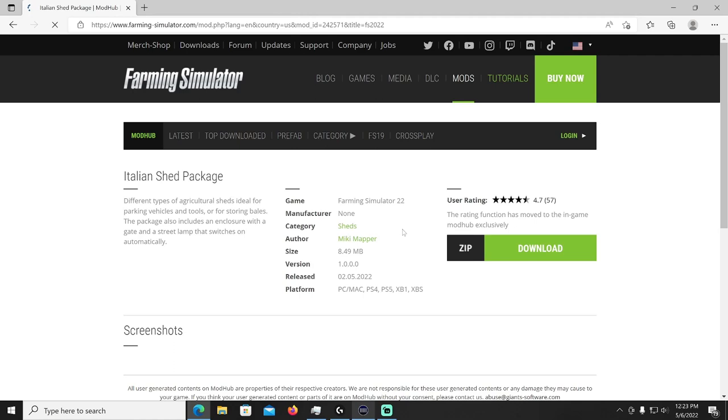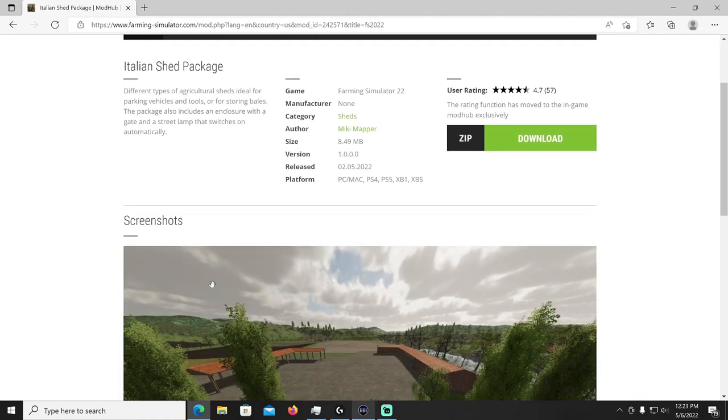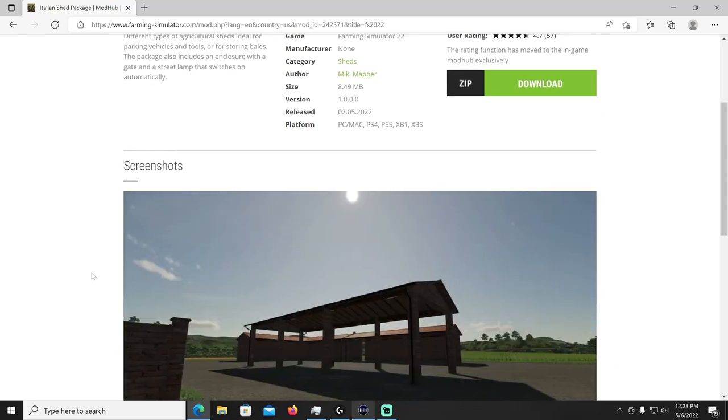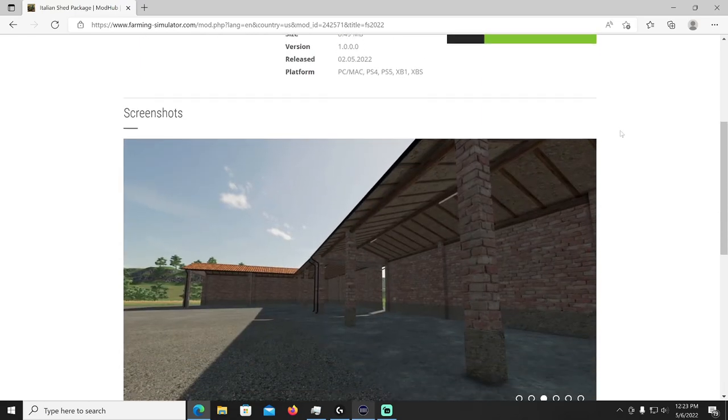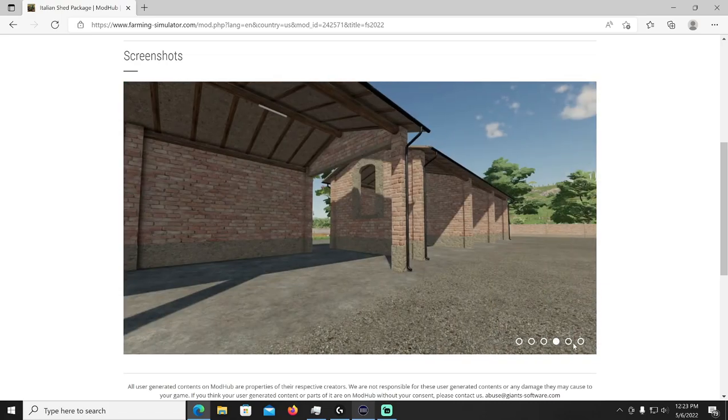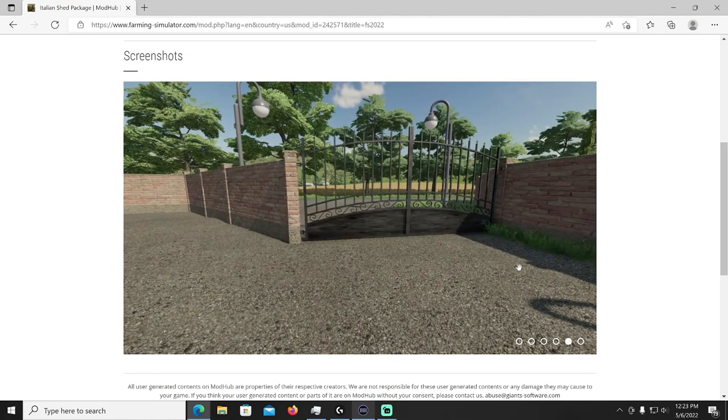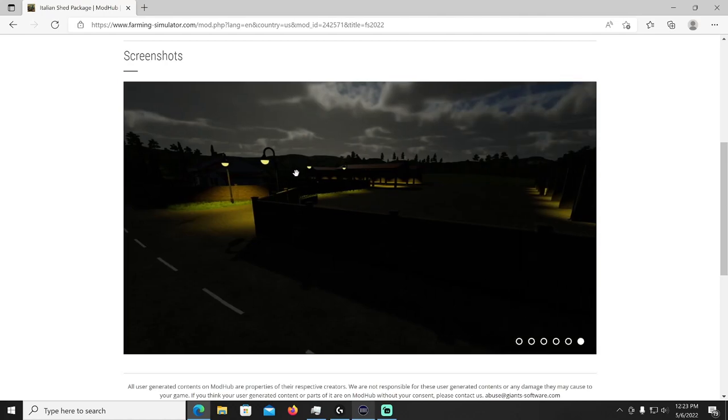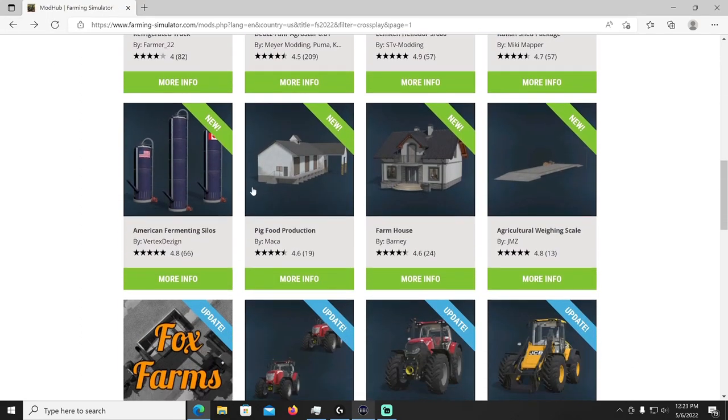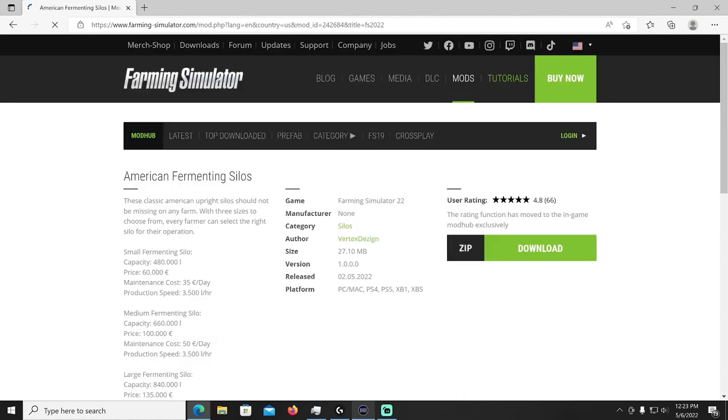All right we got an Italian Shed Package by Mickey Mapper, let's check this out. Different types of agricultural sheds ideal for parking vehicles and tools or for storing bales. The package also includes an enclosure with a gate and a street lamp that switches on automatically. It's going to be in your sheds category and it's by Mickey Mapper. I like the brick, very nice, nice fence. Oh oh oh yeah.